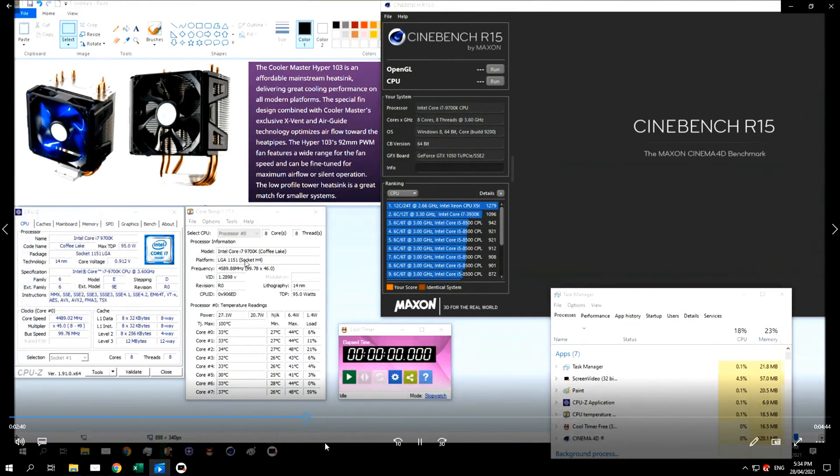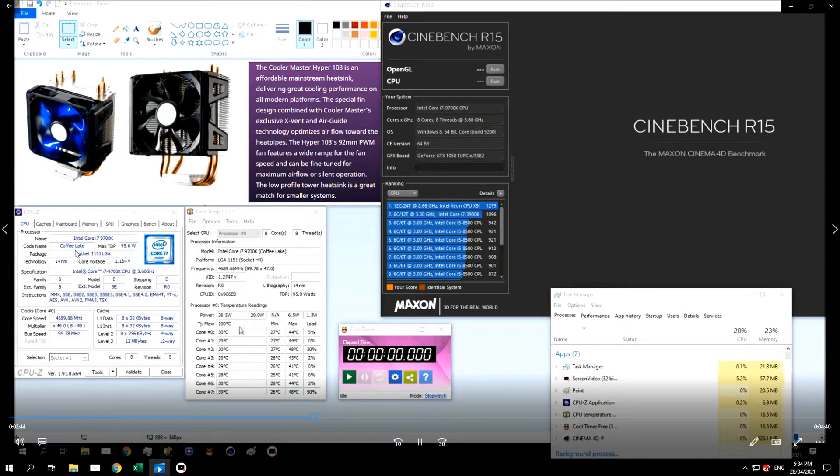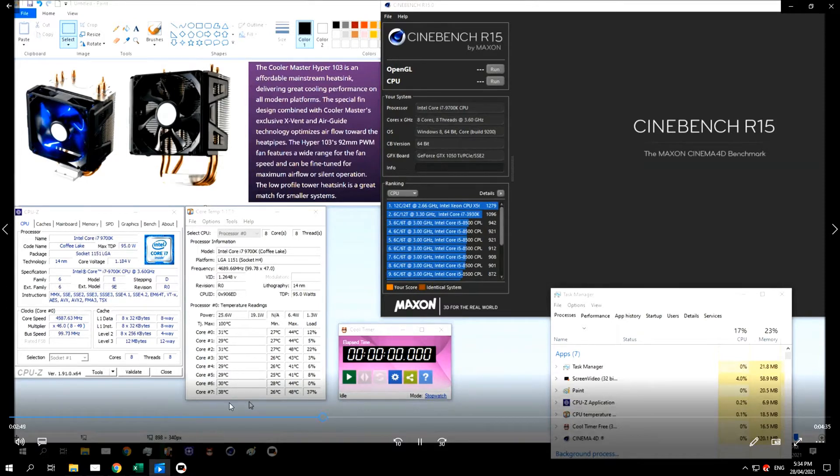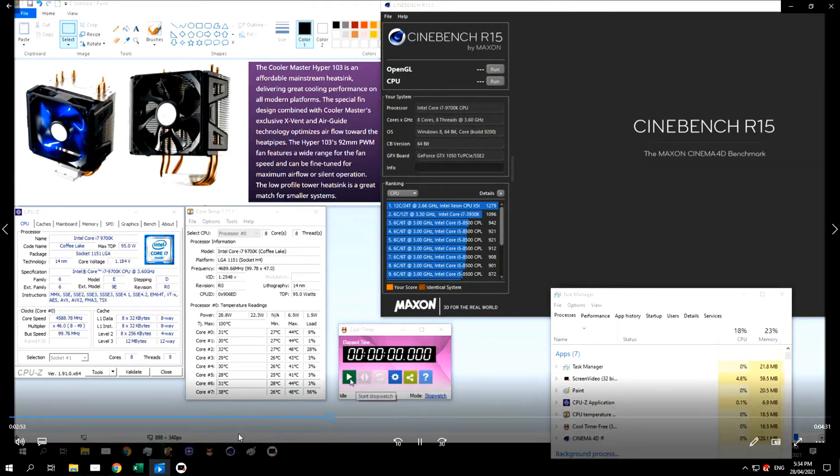Now we've slowed it back down and we're going to switch to the 9700K. You can see at idle it's running around the 30 degrees.